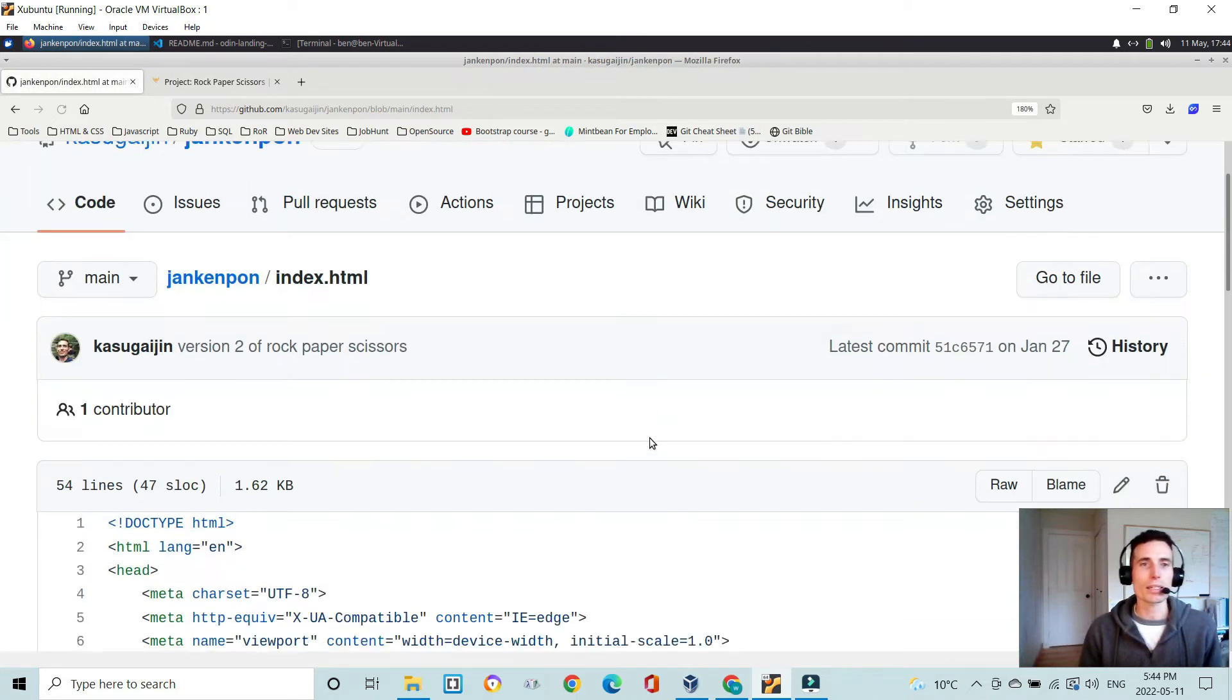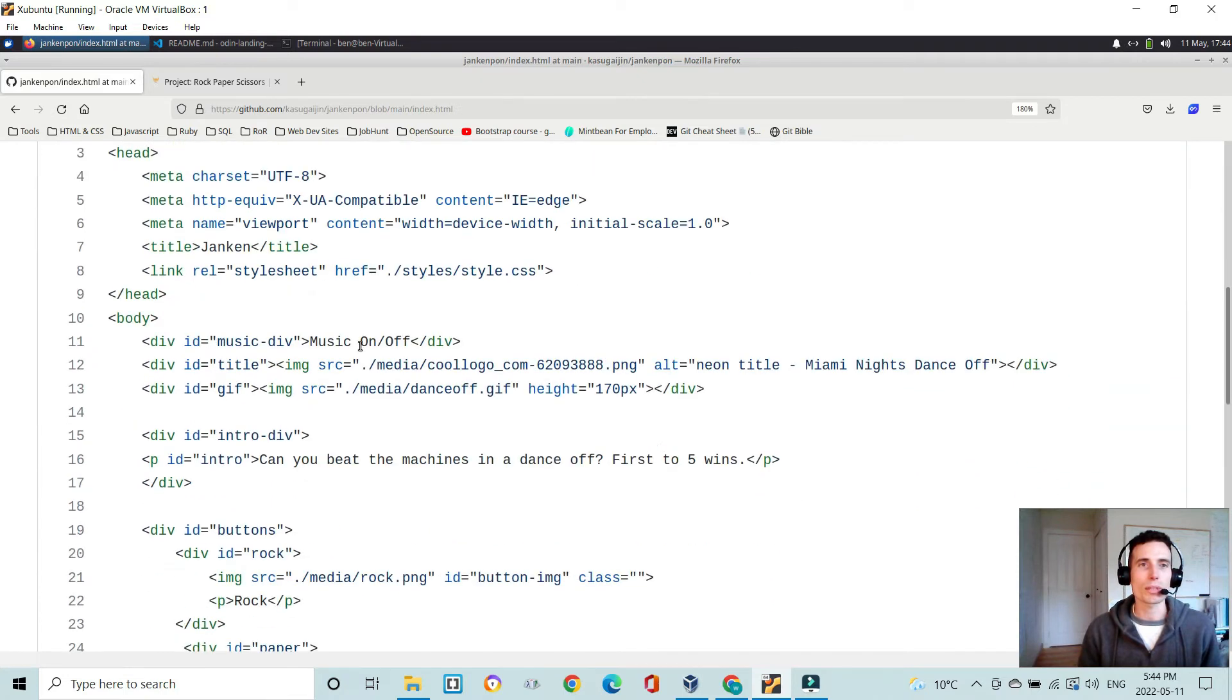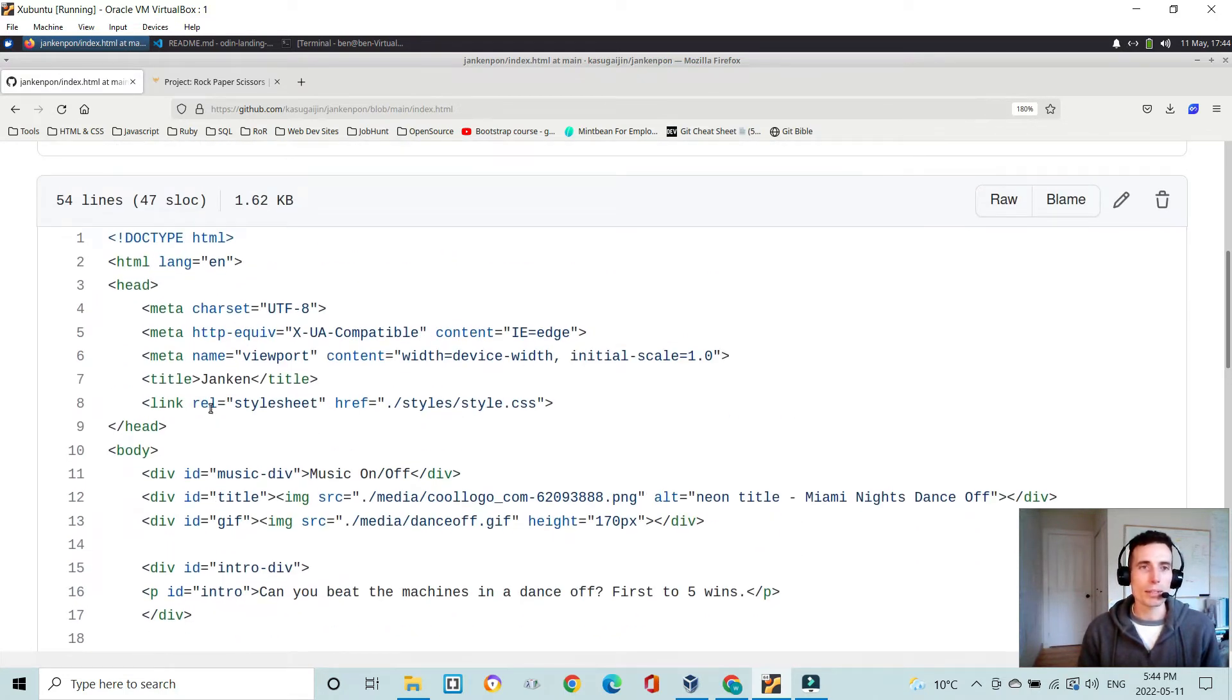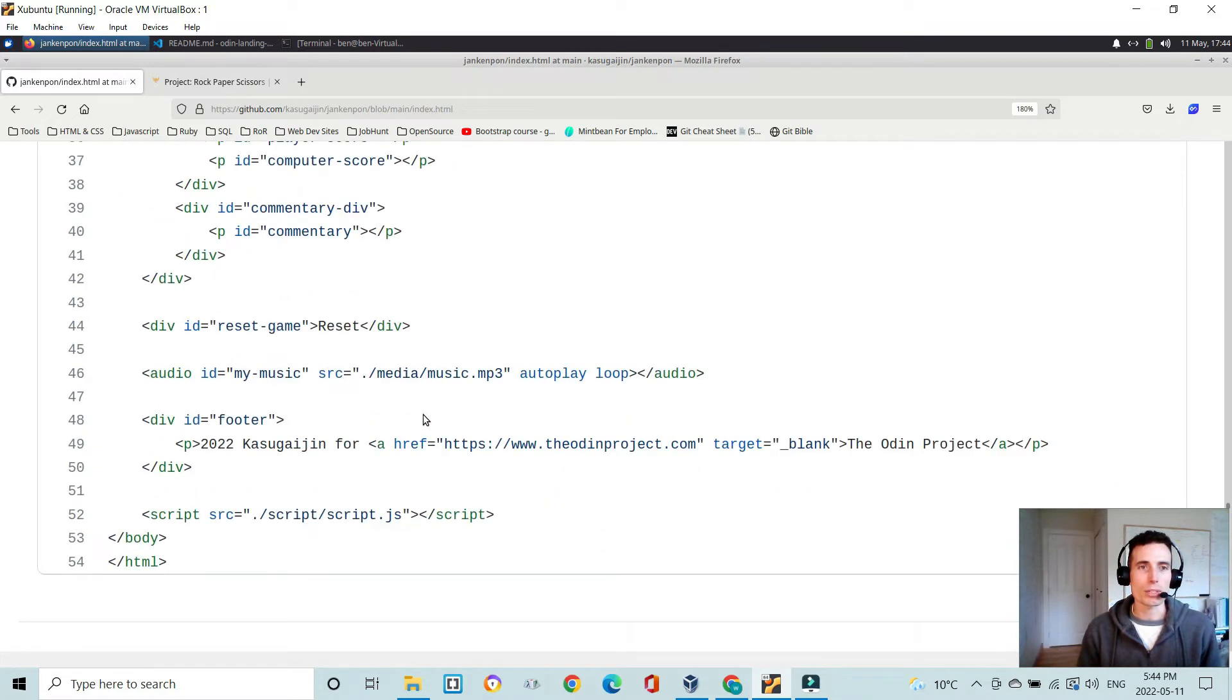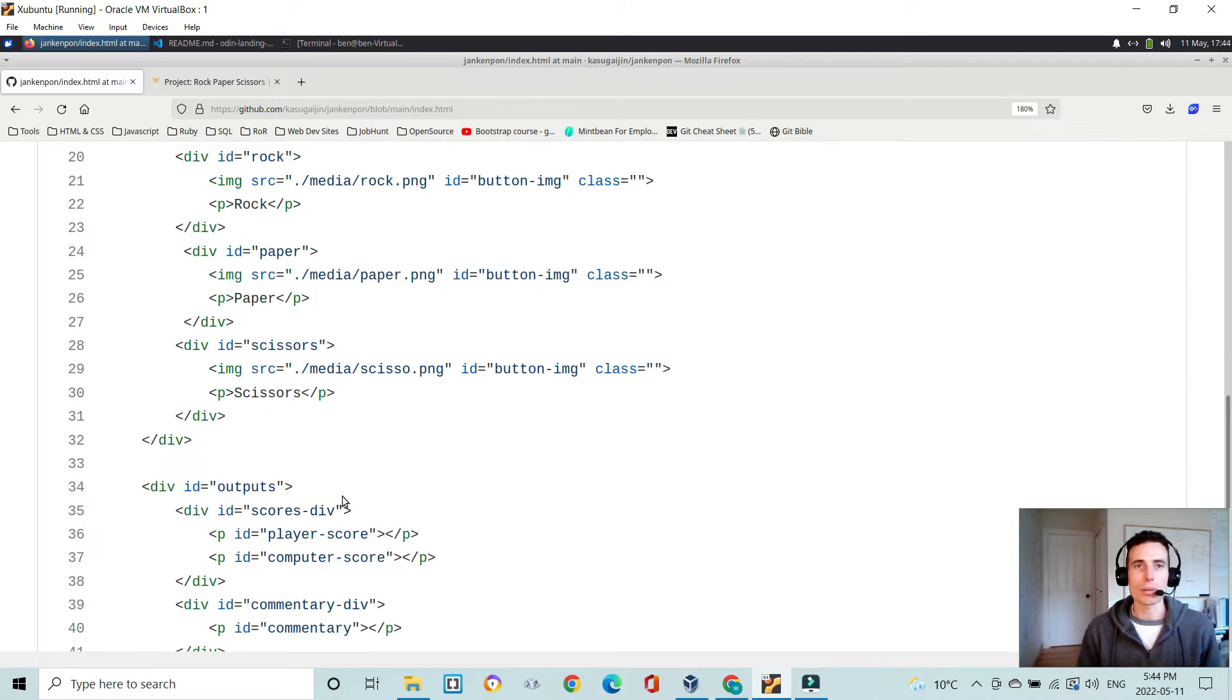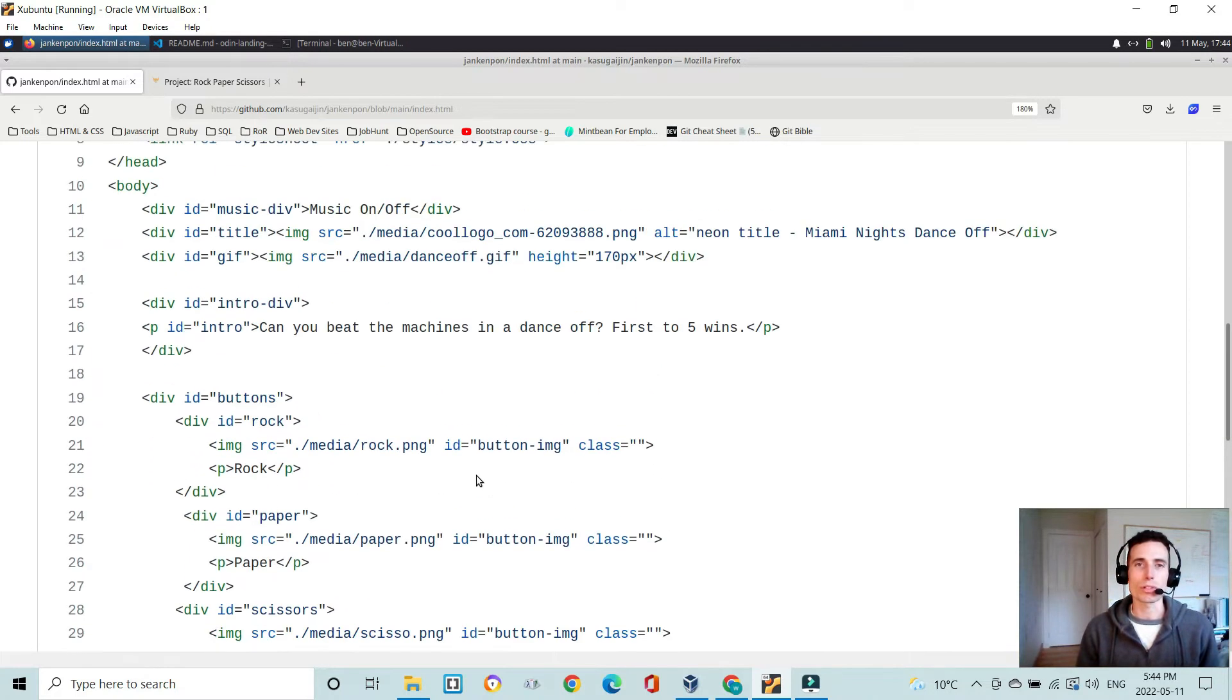So this is the index.html. It's pretty straightforward. It's basically your general HTML template, a link to the style sheet, my HTML, and then a link to the script. And you put your script tag at the bottom because you want your HTML to load first.